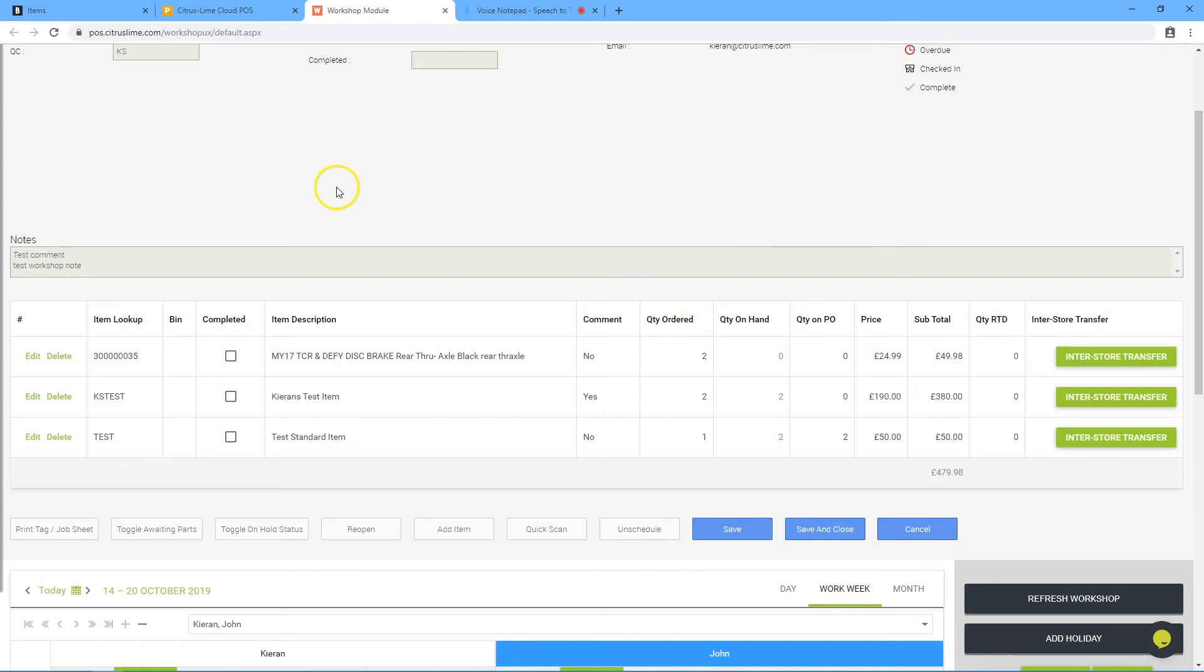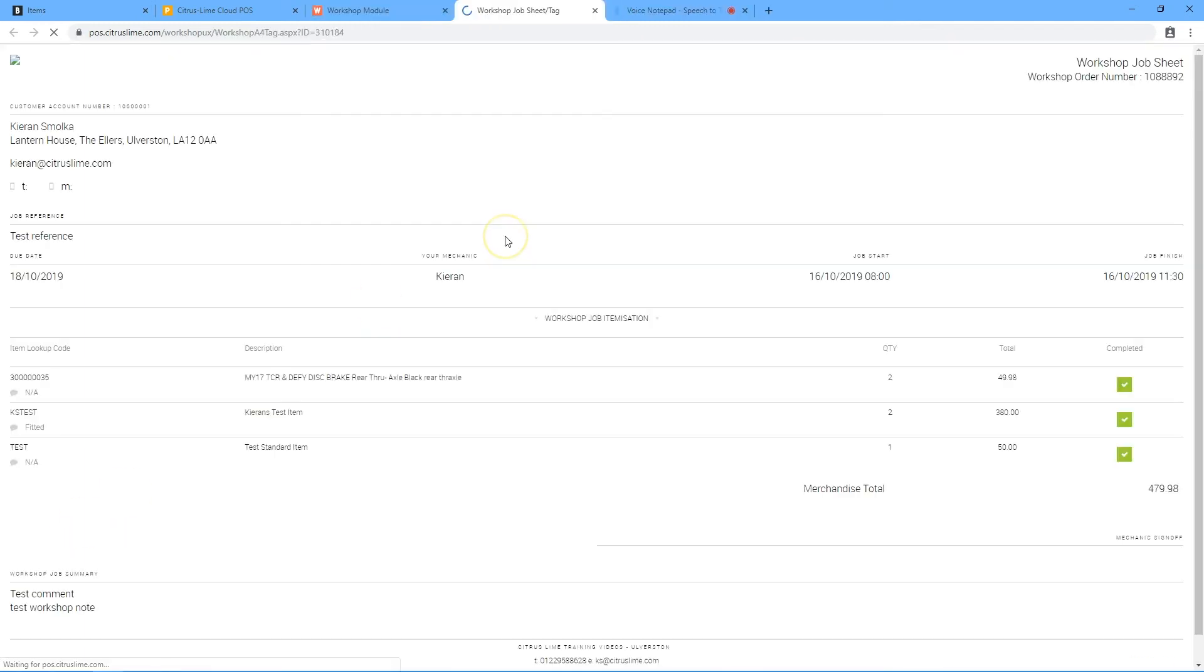Click print tag job sheet. This opens another browser tab with a job sheet. This can then be printed out on your A4 printer.